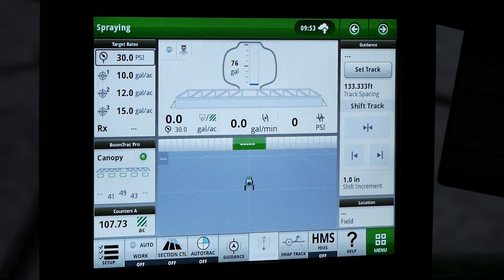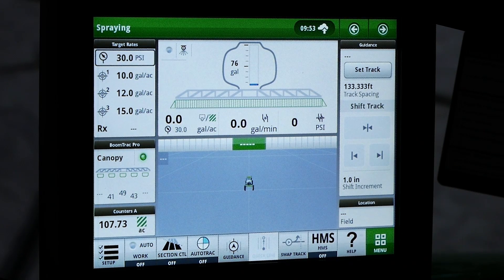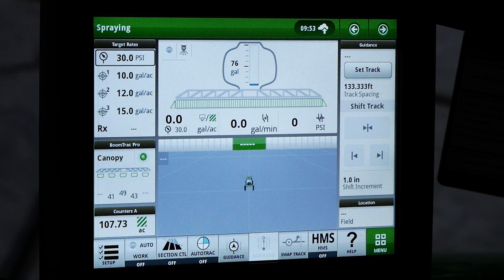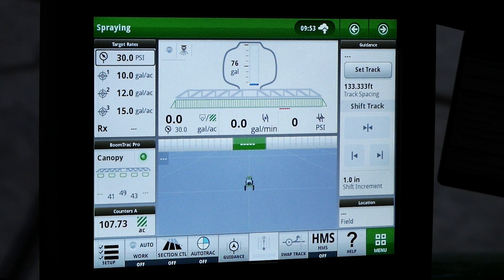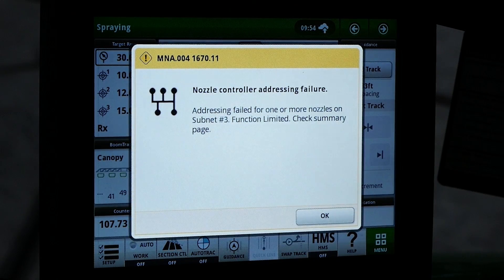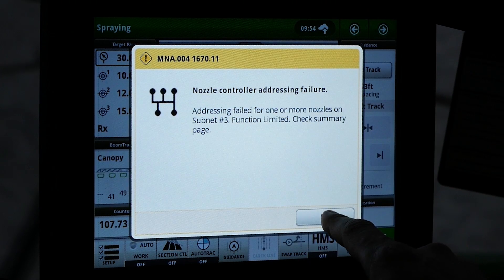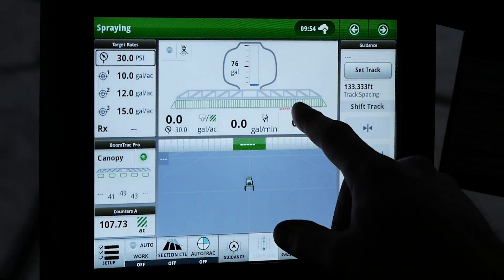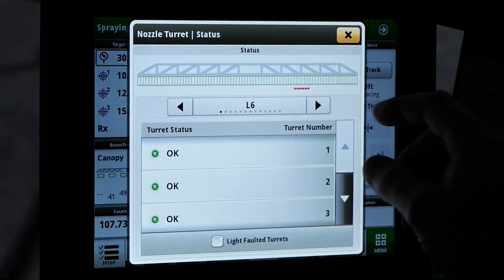After the initial addressing period, you will notice the virtual boom on the display has turned all green. If there are no faults, the system is ready to spray. In this scenario, you will notice red bars populating under the boom. Those red bars indicate a fault has taken place during initial addressing. The operator will be notified by a full page diagnostic trouble code on the display. The operator will have to acknowledge the full page warning by selecting OK, then click on the virtual boom to navigate to the nozzle turret status page to view the nozzles experiencing faults.